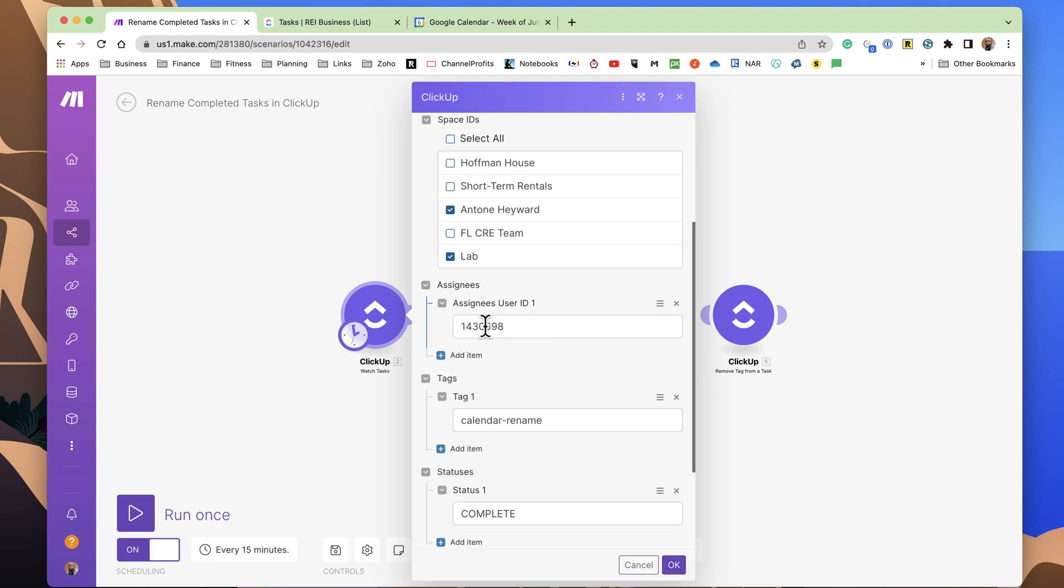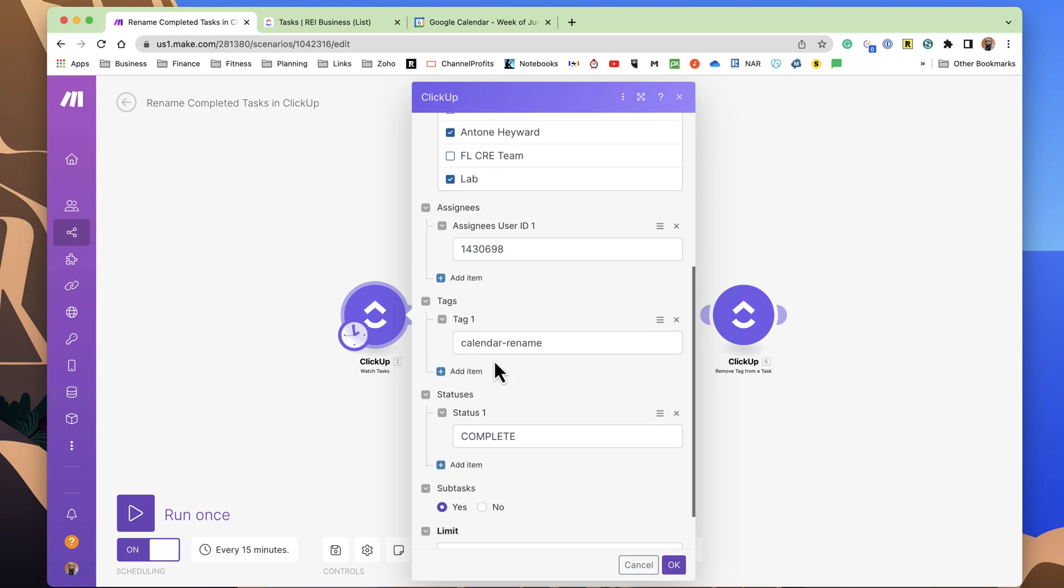So in order to get this, you can go into ClickUp, into the people section. And then you can get your account name from there or account number. Just hit copy. And I'm also looking for a tag, Calendar-Rename.